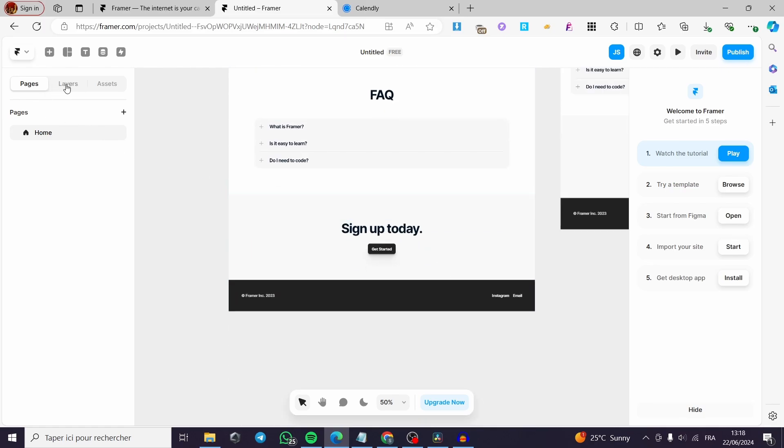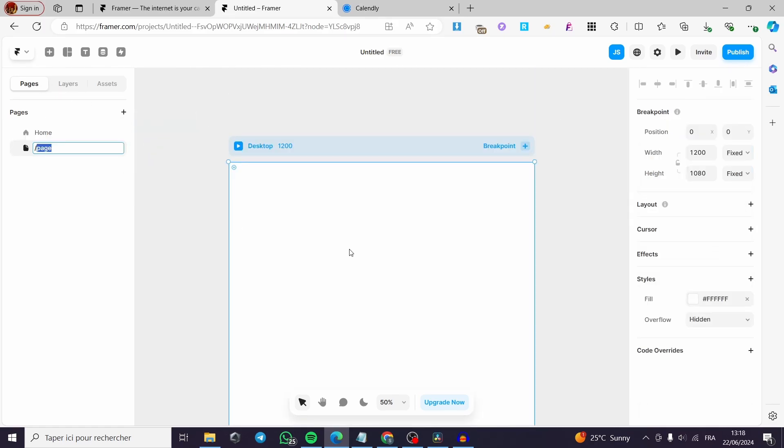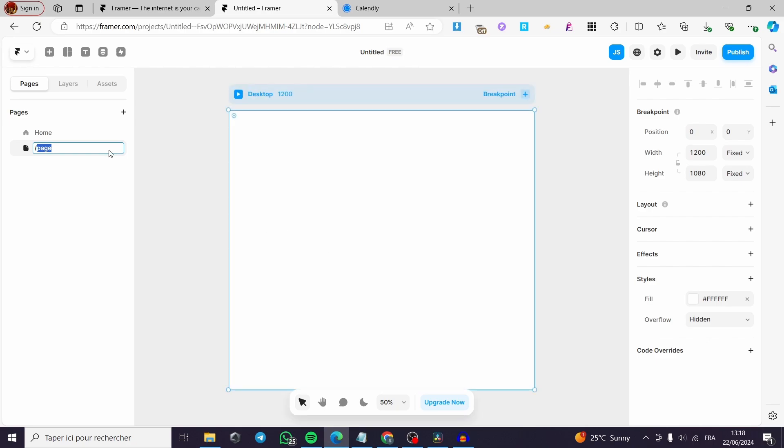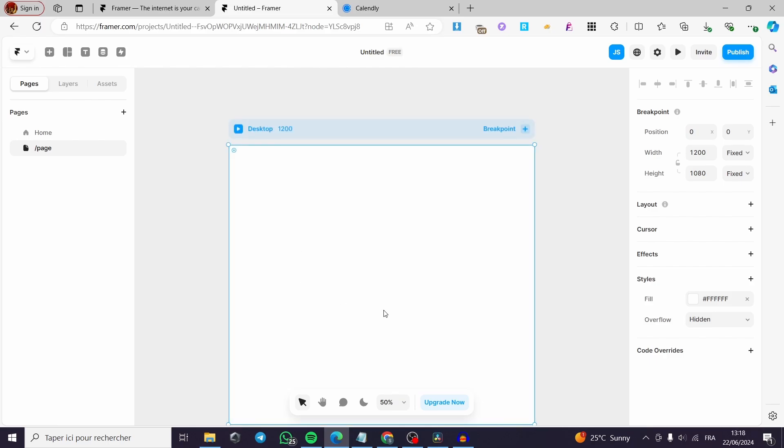For example, let's go ahead and add a page. I'm going to add a new page right here and we are going to insert the Calendly integration for it.